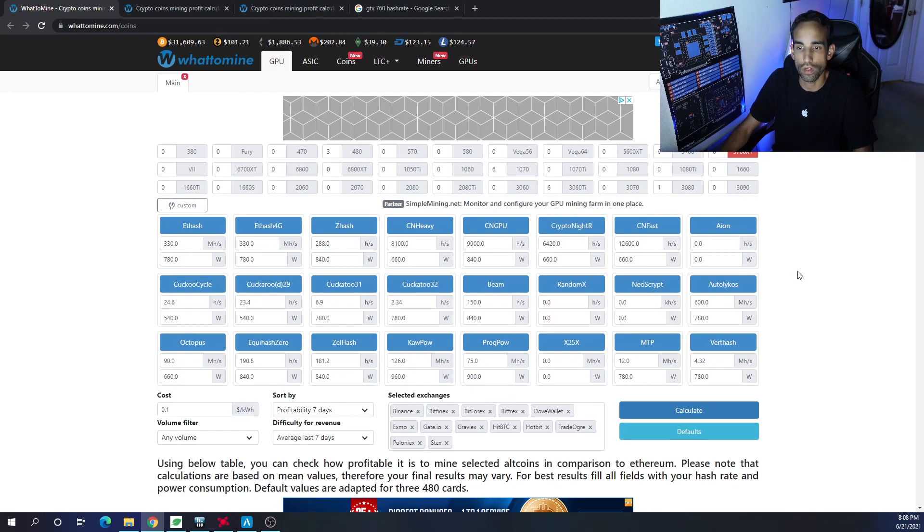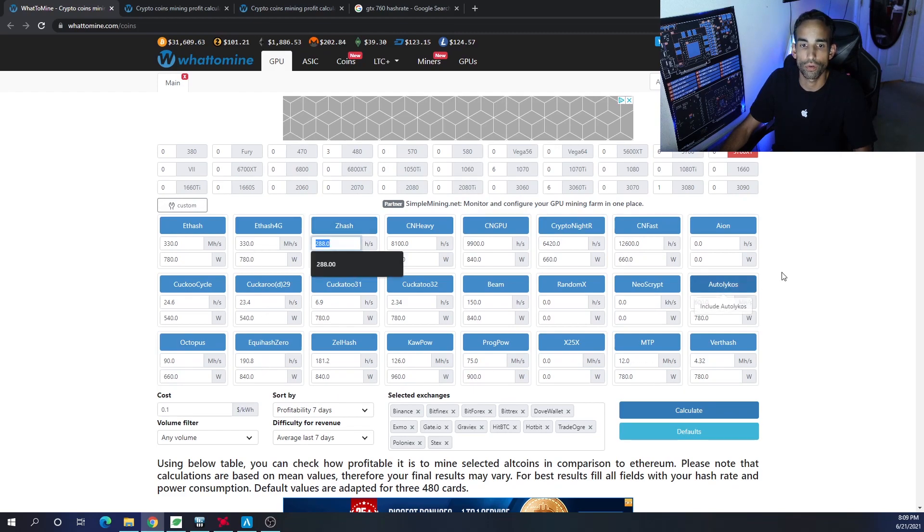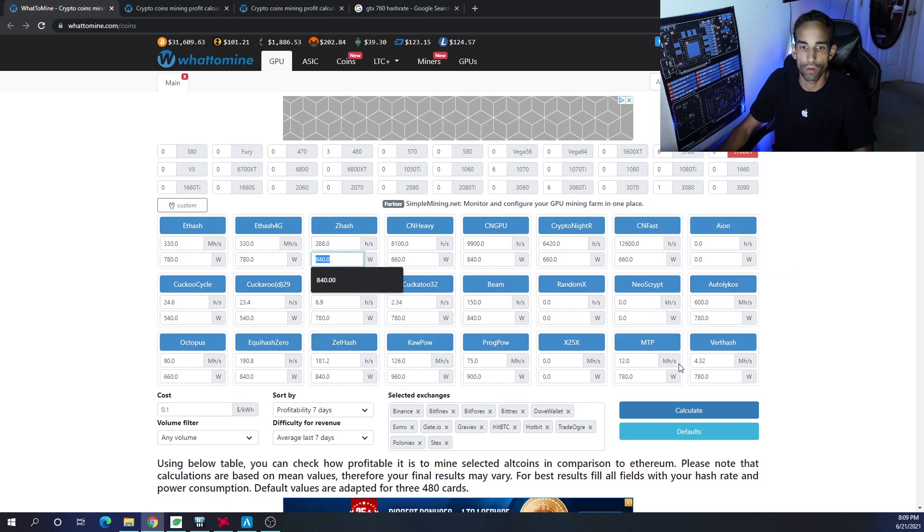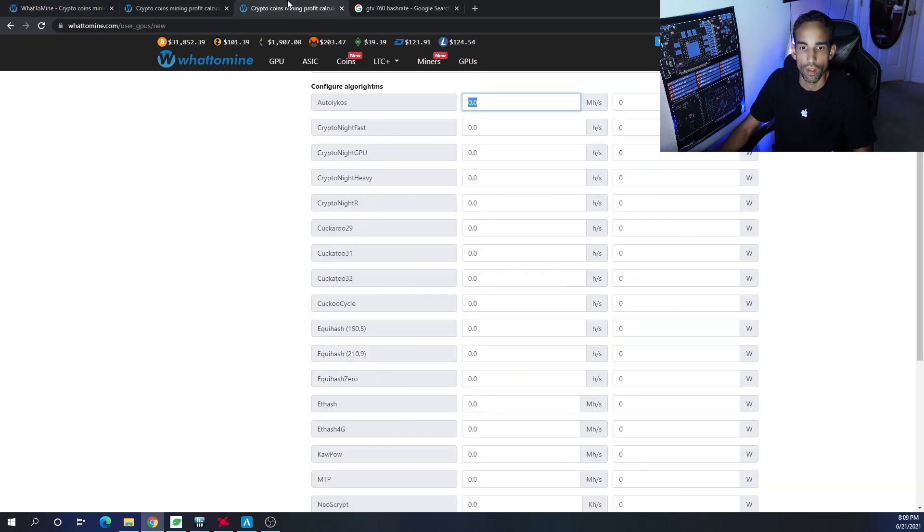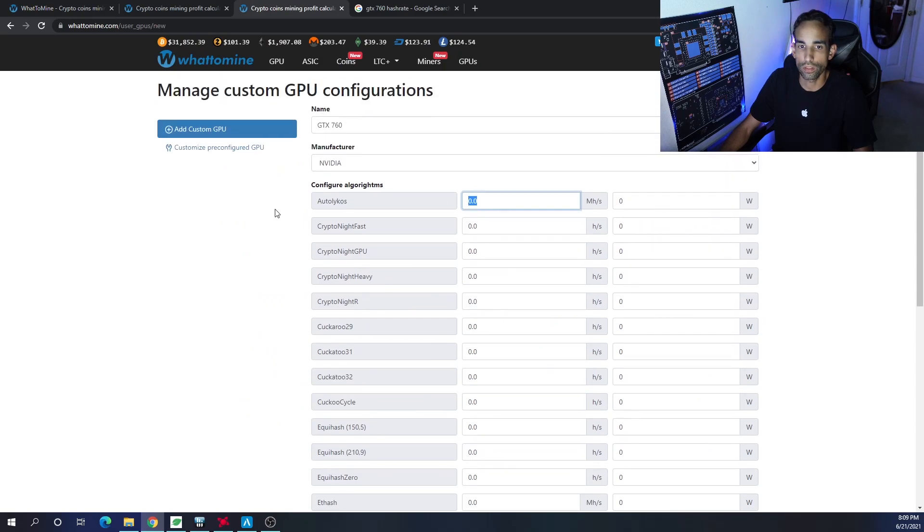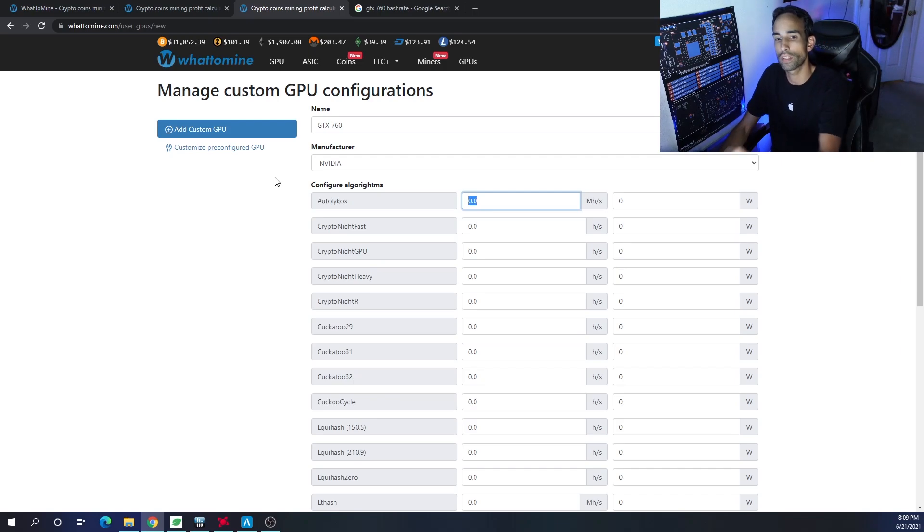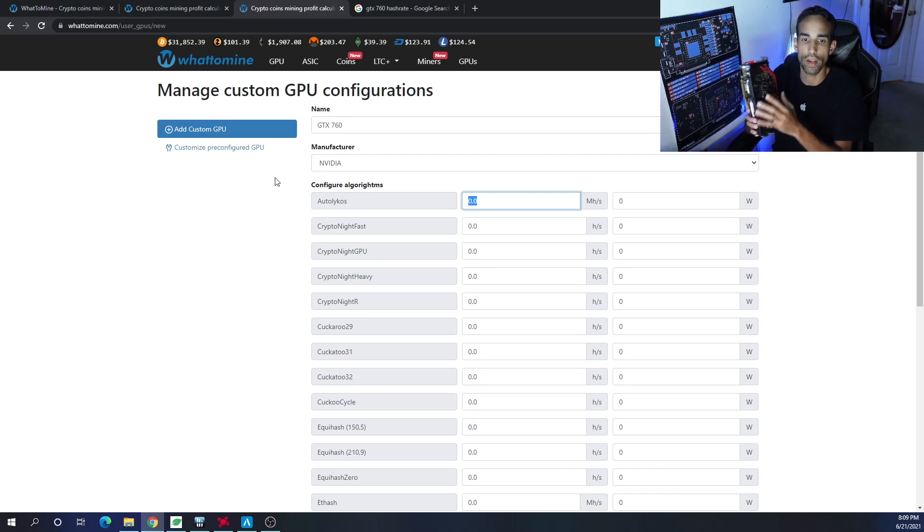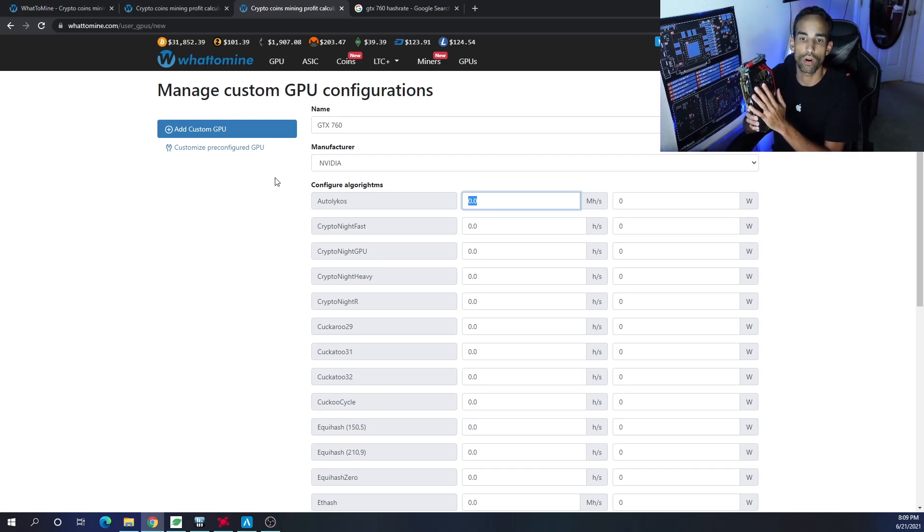If you come to WhatToMine.com and you're just like, 'Hey, my GPU is not listed on here,' yes, you can manually enter in the hash rate for ZHash and the total power draw and so on and so forth for all the different ones out there. But I would say set your own custom one up because I think this is very interesting. I'm going to start utilizing it.